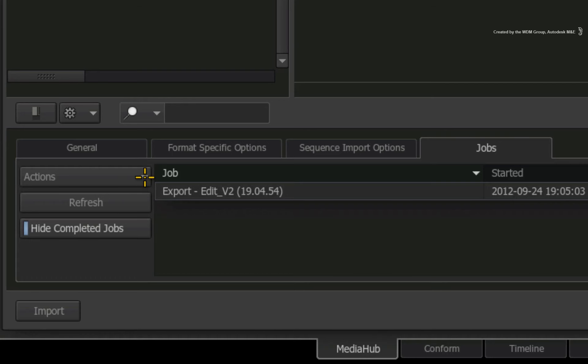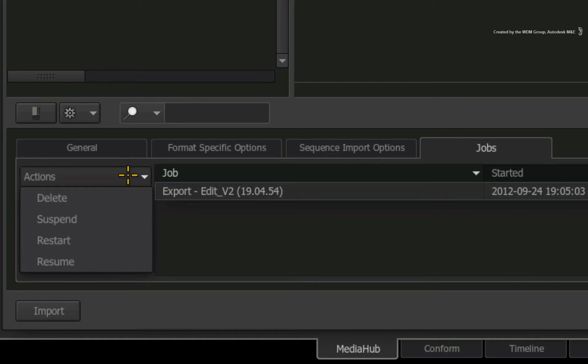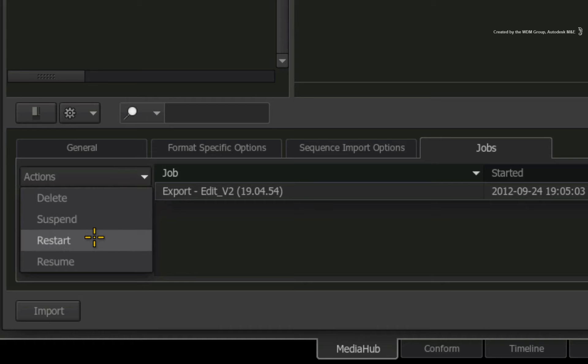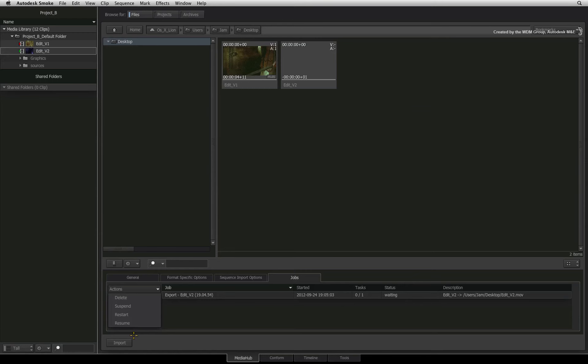You also have a few operations in the job menu to manage your exports. Select the relevant entry and in the actions pull-down, you can delete, suspend, restart or resume an export if required.